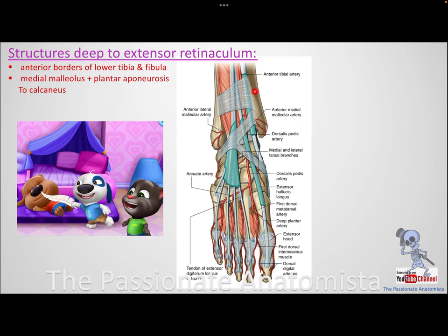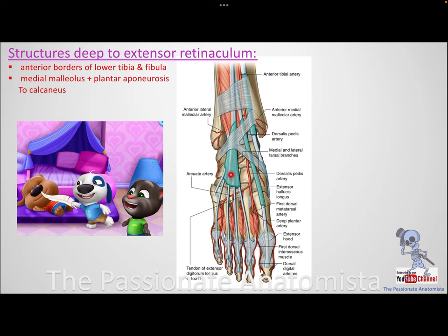Deep to the extensor retinaculum, your reference is again the medial malleolus, and medial to lateral the order is Tom Has Dogs and Pigs. Tom is tibialis anterior, Has is extensor hallucis longus, Dogs is extensor digitorum longus, and Pigs is peroneus tertius — also called fibularis tertius — which inserts at the base of the fifth metatarsal.